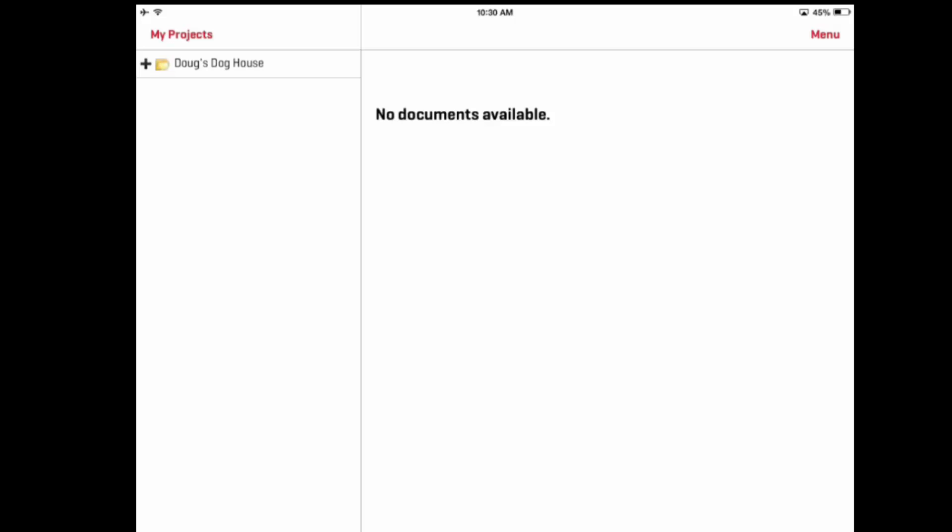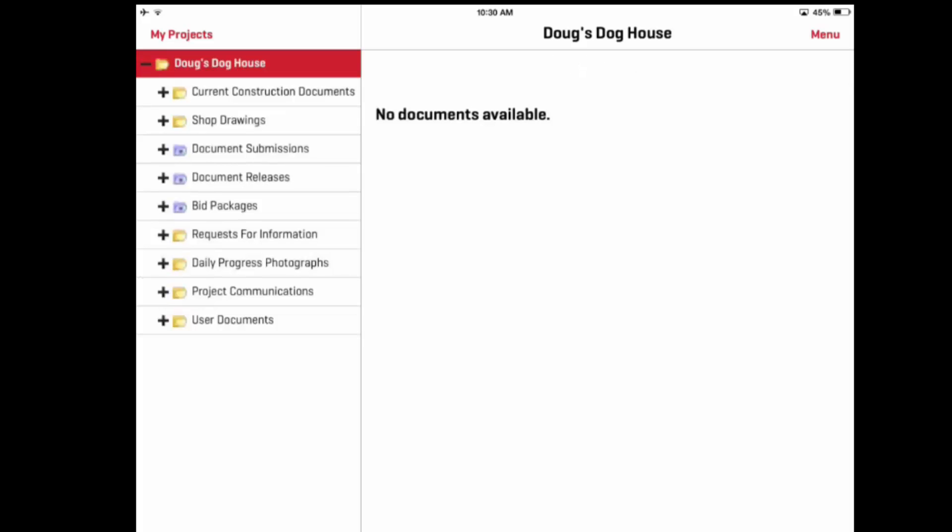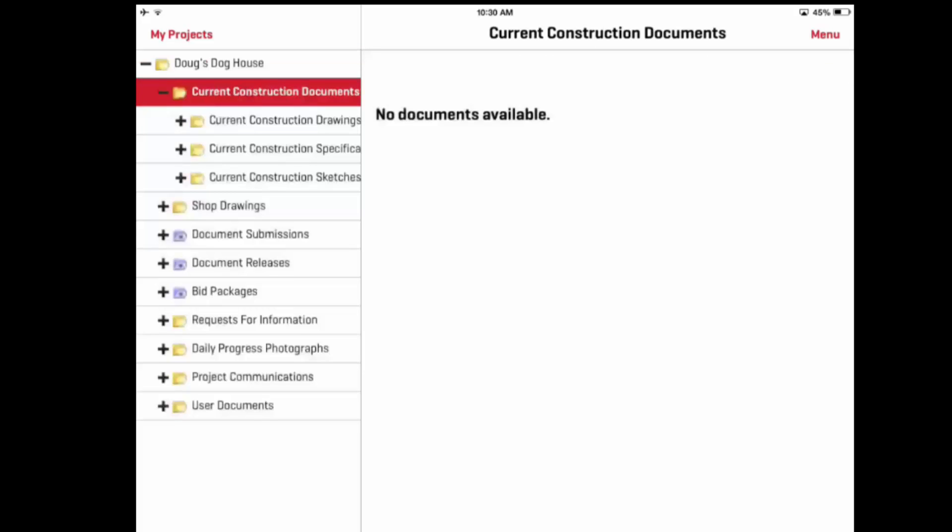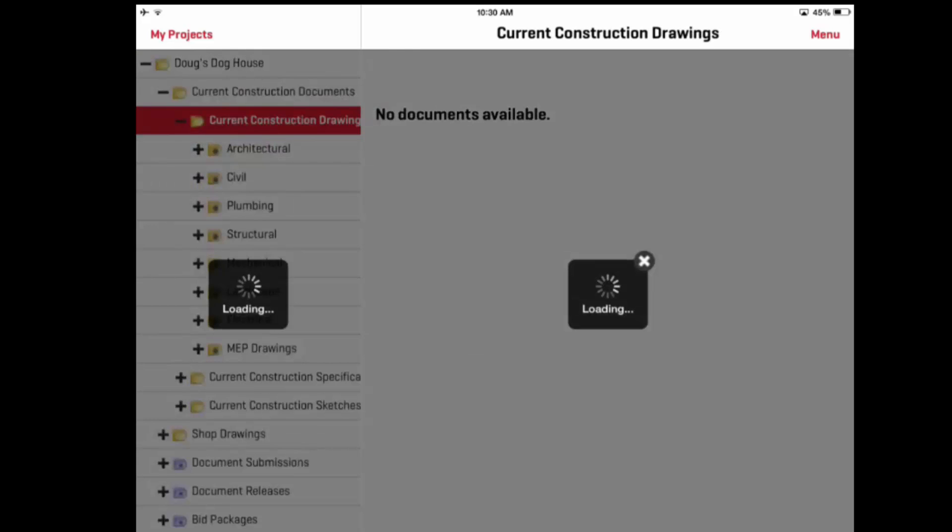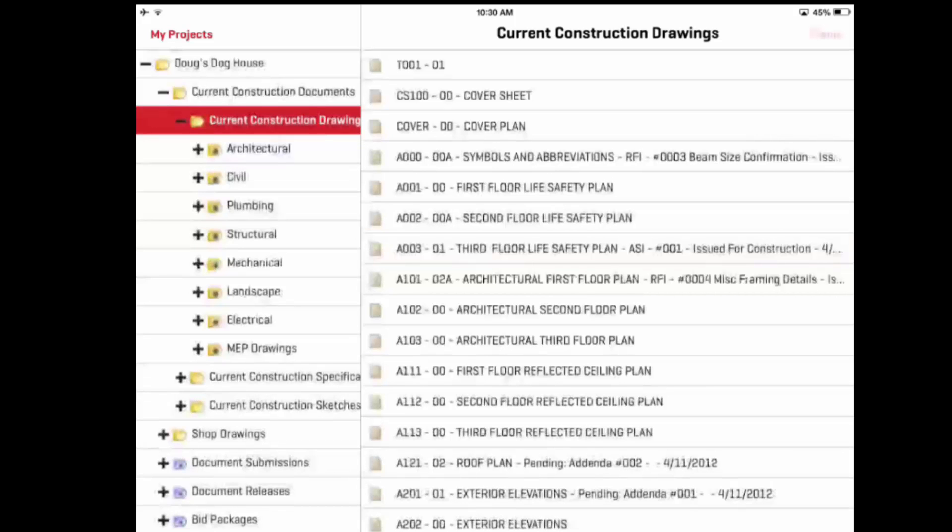When you open a project, the application will check to see if there are any updates and then download the information. This may take a few seconds, and then the application will display the project folder tree. You can navigate the folder tree to find the folder desired. Whenever a folder contains documents, they will display on the right side of the screen.